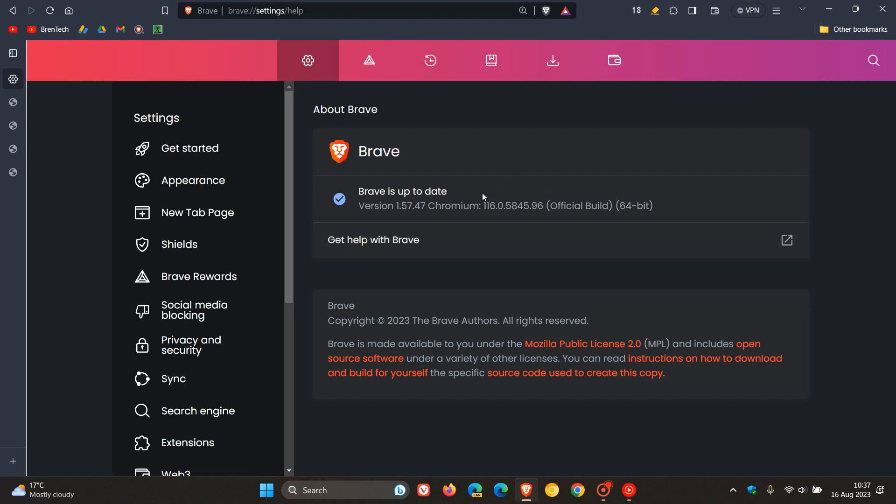The Chromium engine bumped up to 116.0.5845.96, which is exactly the same Chromium engine as Google Chrome. This means Brave gets the same security fixes that rolled out on the 15th of August for Google Chrome.